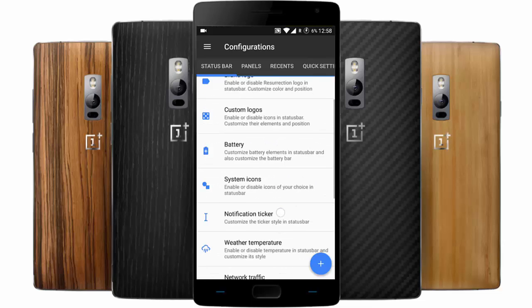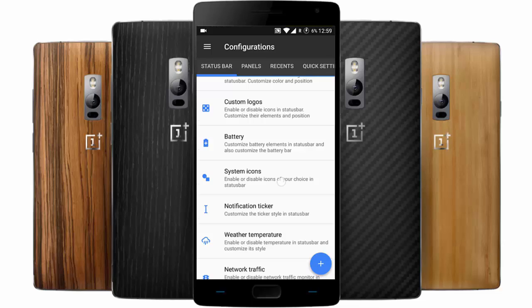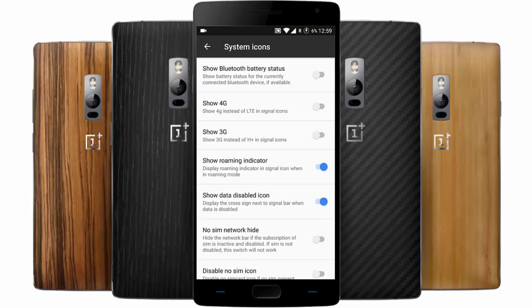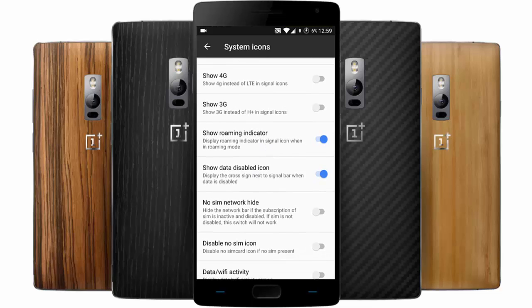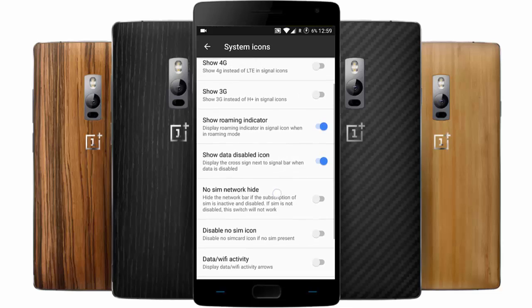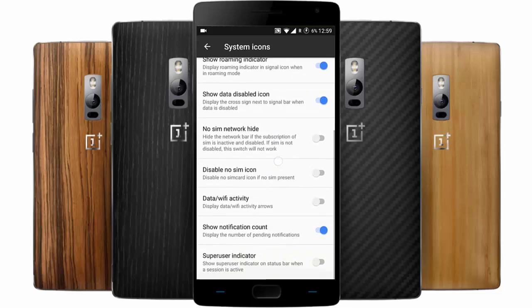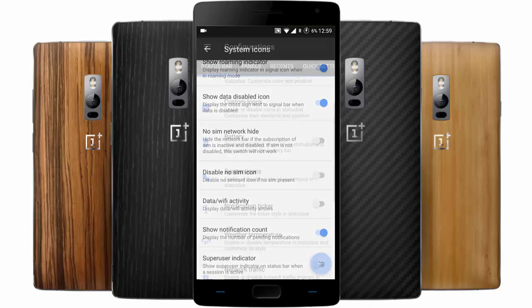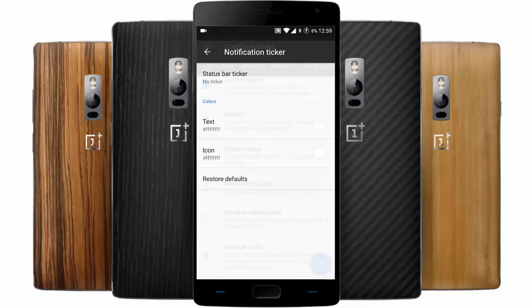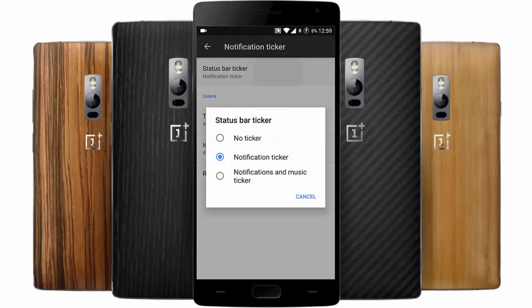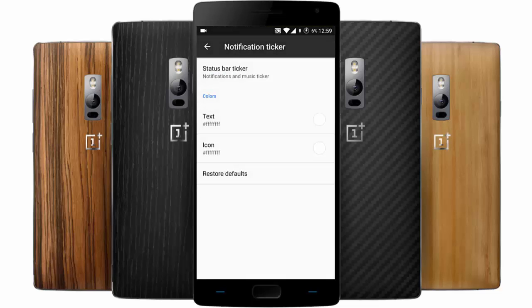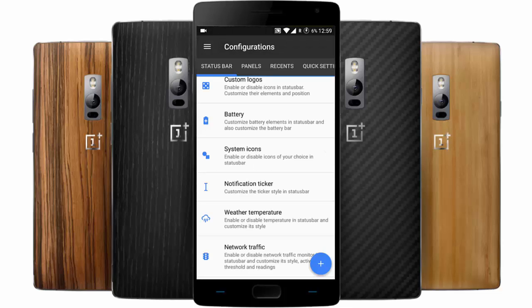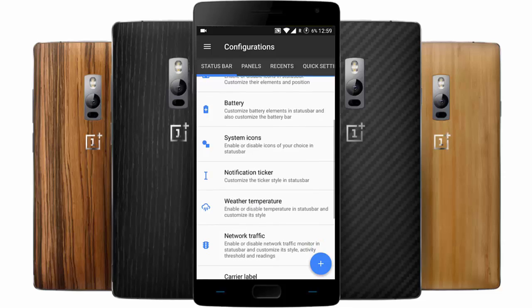Here are battery indicators and system icons. If you want to add the Bluetooth battery status in the notification bar you can do that. You can show 4G or 3G instead of H+ and LTE, show roaming indicators, and show data and other features. And here is the notification ticker — if you want to add a notification ticker for music, you can see the songs playing in the notification area. It is pretty good.